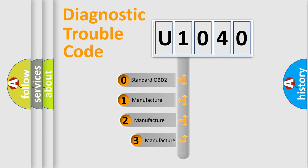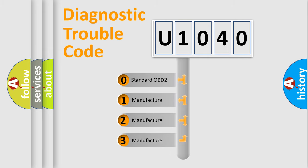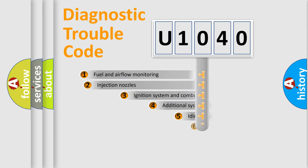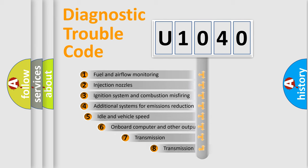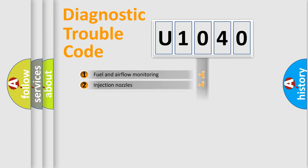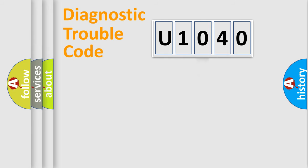If the second character is expressed as zero, it is a standardized error. In the case of numbers 1, 2, 3, it is a car-specific error. The third character specifies a subset of errors. The distribution shown is valid only for the standardized DTC code.